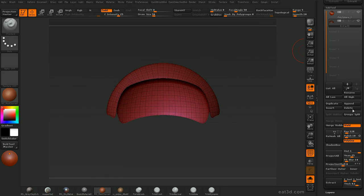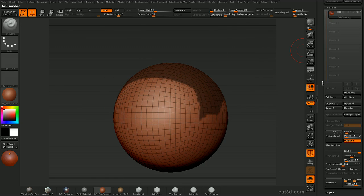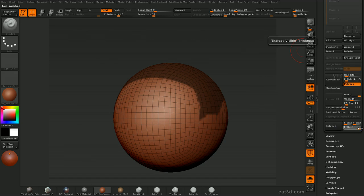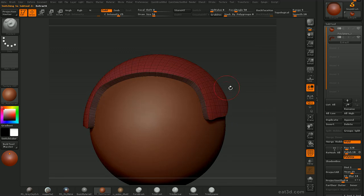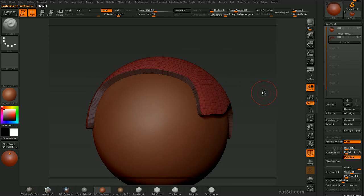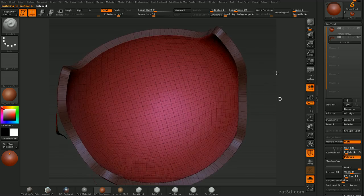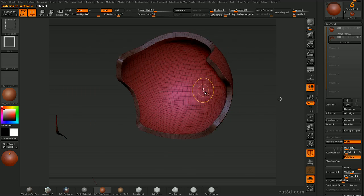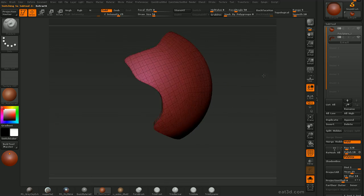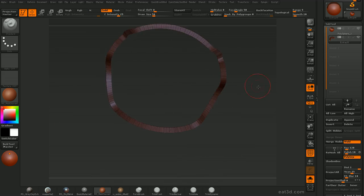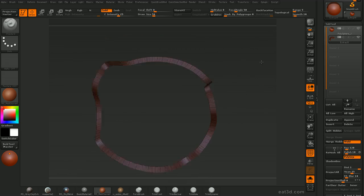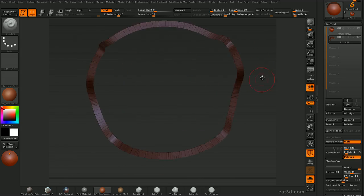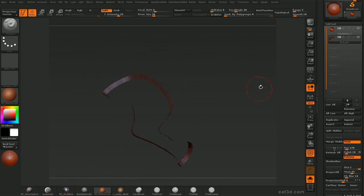I'll make this thicker to illustrate better — I'll turn the thickness up to 1 and extract again. You can see a lot better what's going on. The great thing about this is that it comes with polygroups: an inner, an outer, and the edge. We're going to be using this edge polygroup a lot to create intricate details.